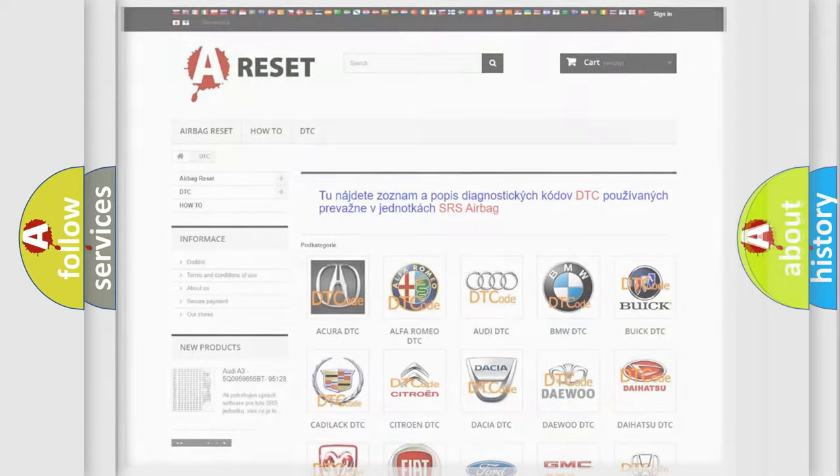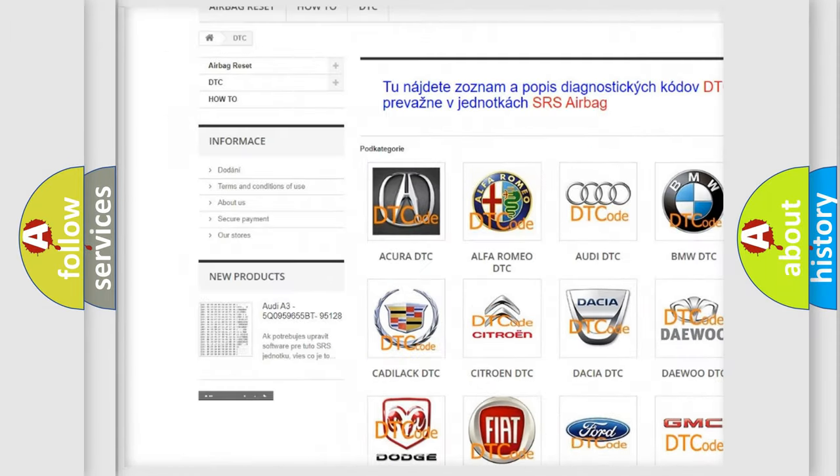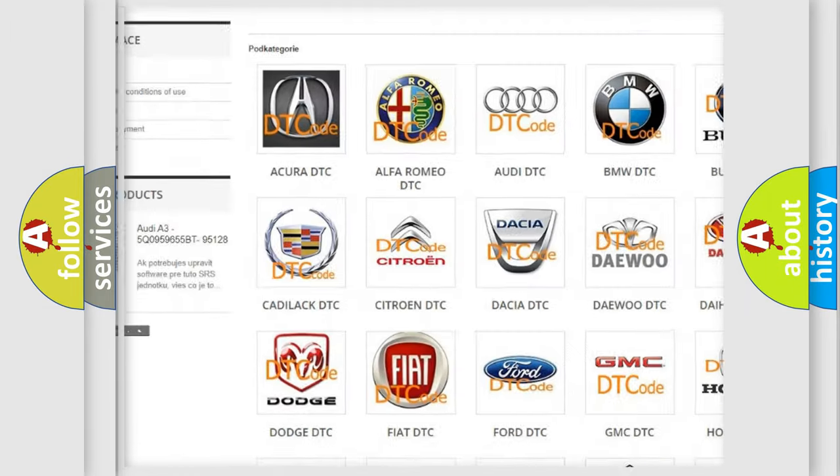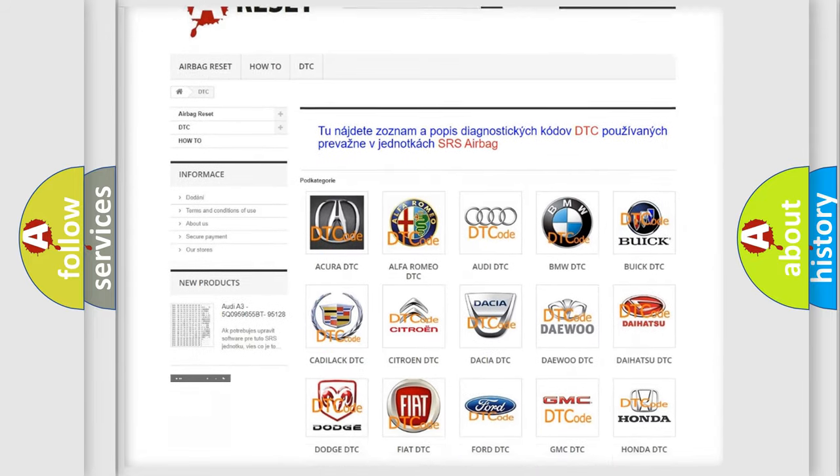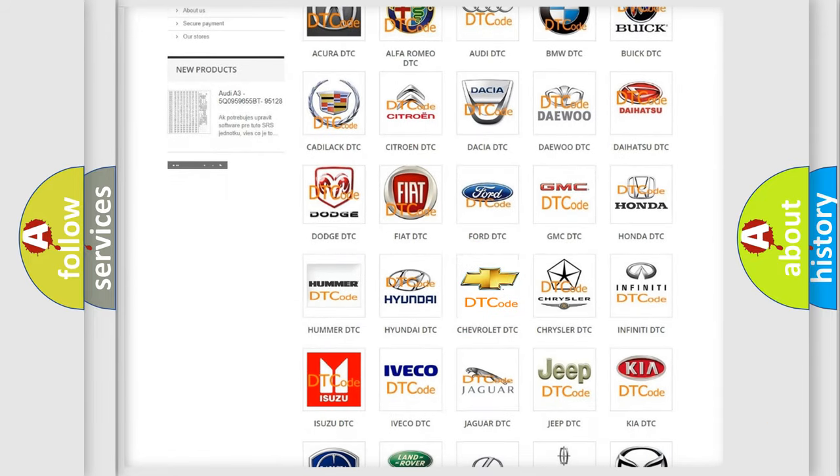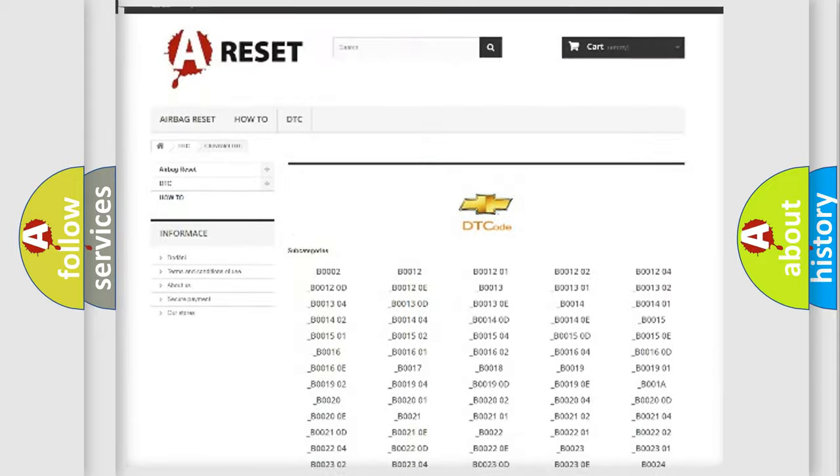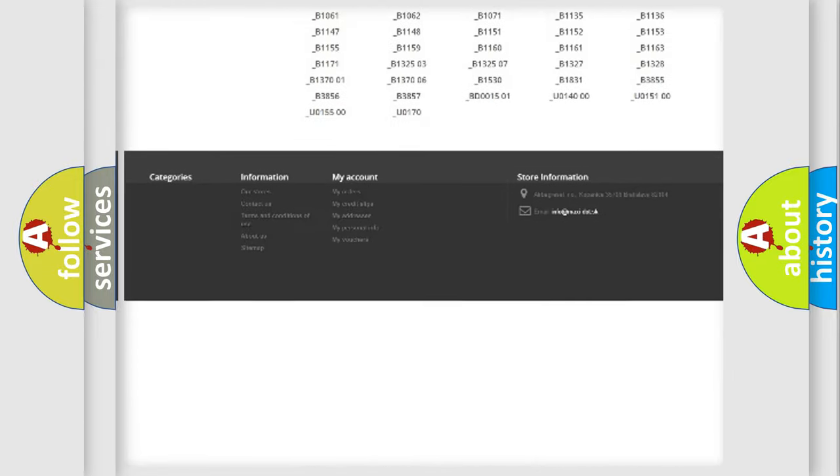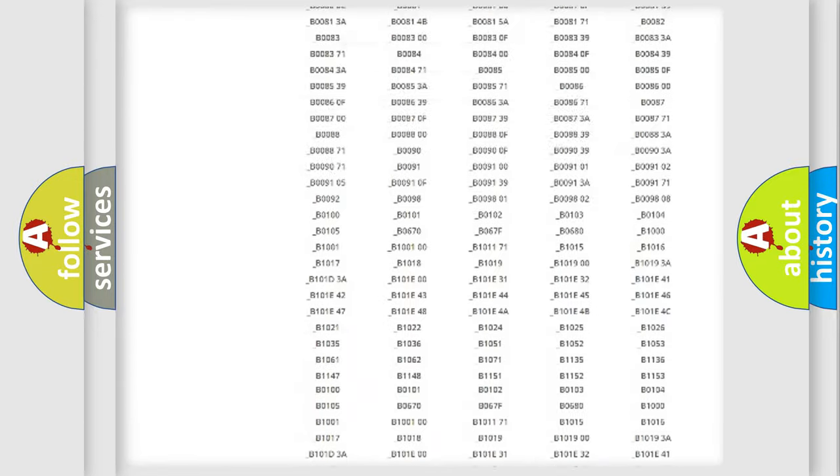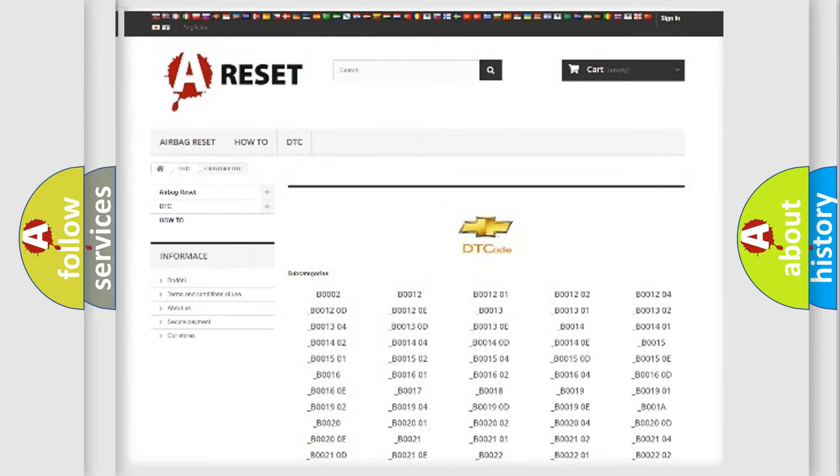Our website airbagreset.sk produces useful videos for you. You do not have to go through the OBD2 protocol anymore to know how to troubleshoot any car breakdown. You will find all the diagnostic codes that can be diagnosed in Chevrolet vehicles.